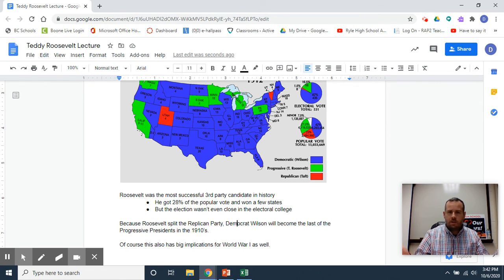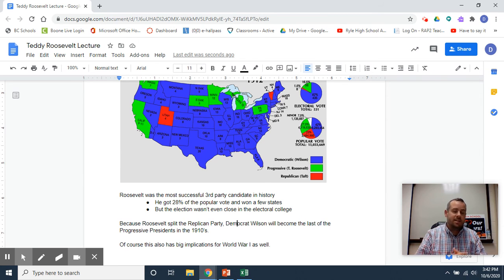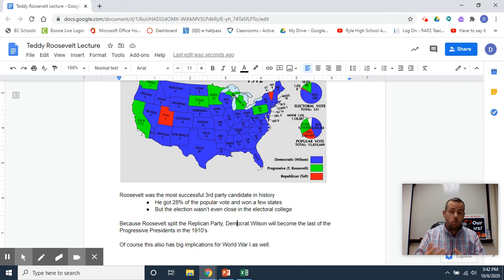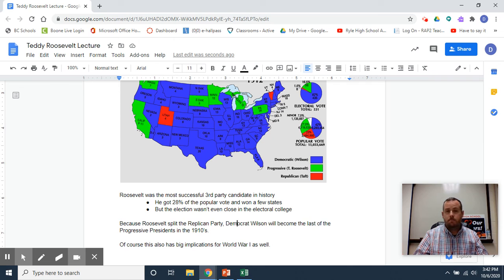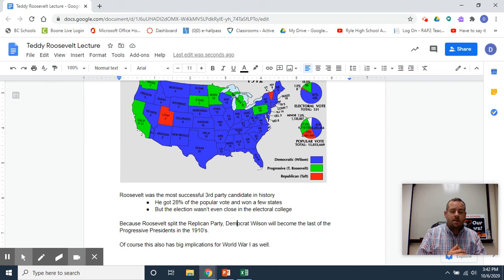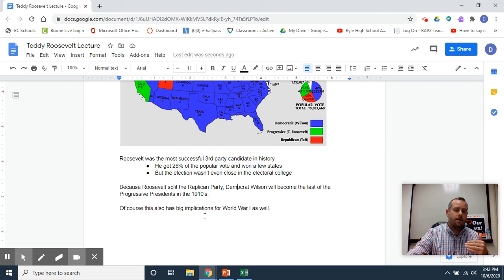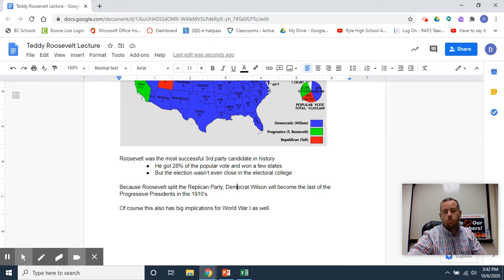He's going to be the last of these so-called progressive presidents. Why does this matter? It's just one election and Roosevelt ran and split the party. Well, this election in 1912 has big implications on history. Of course, it's going to be Wilson who will be president when several amendments get passed, including women gaining the right to vote. And whoever won this election was going to be president when World War One breaks out as well.